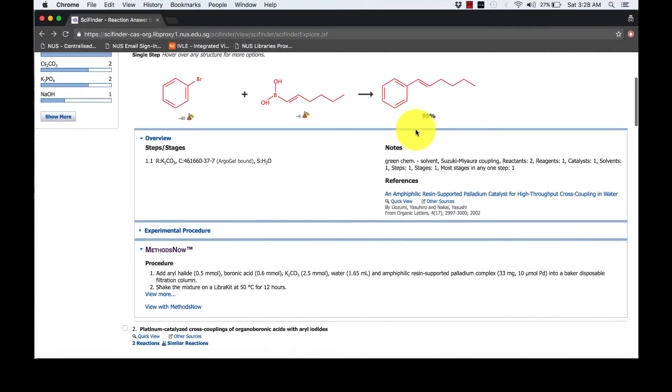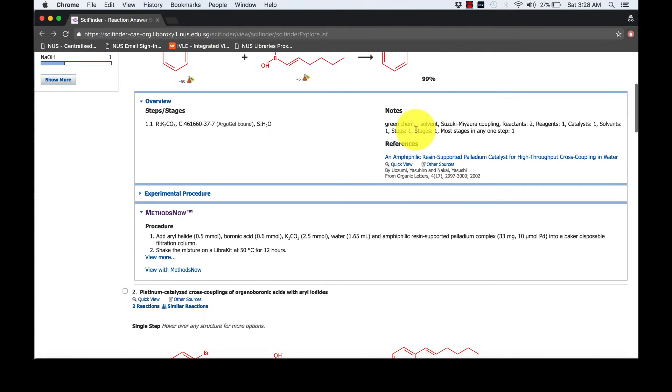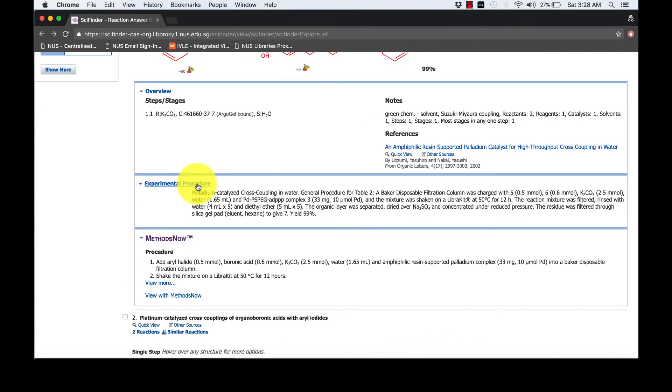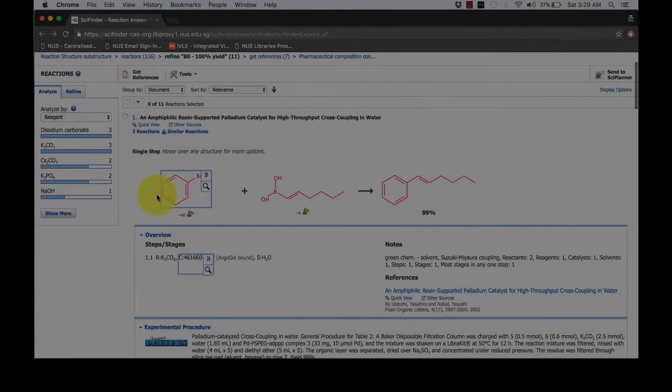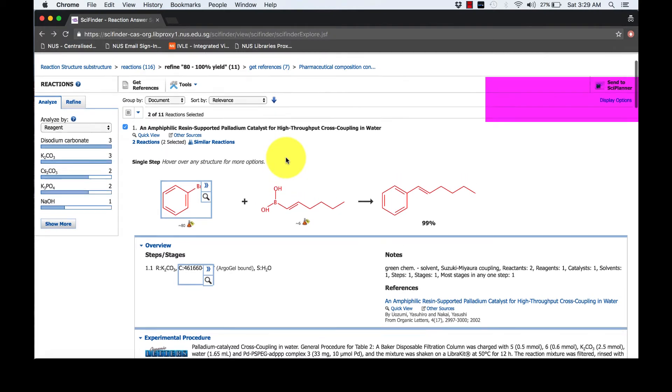From the reaction answer set, we can also find the experimental procedure. We can add the first answer to Science Planner.